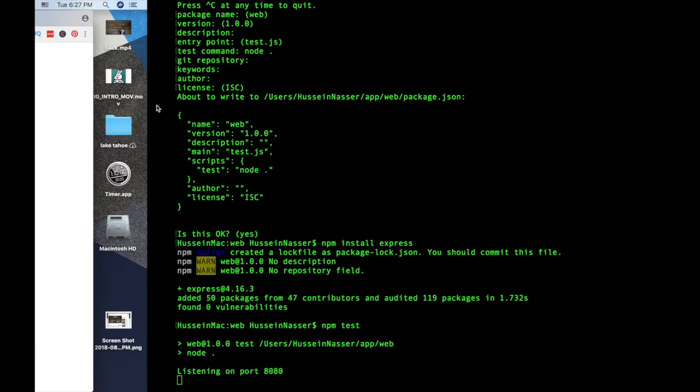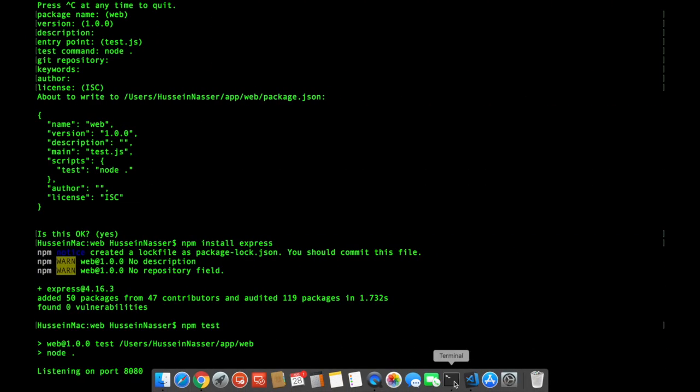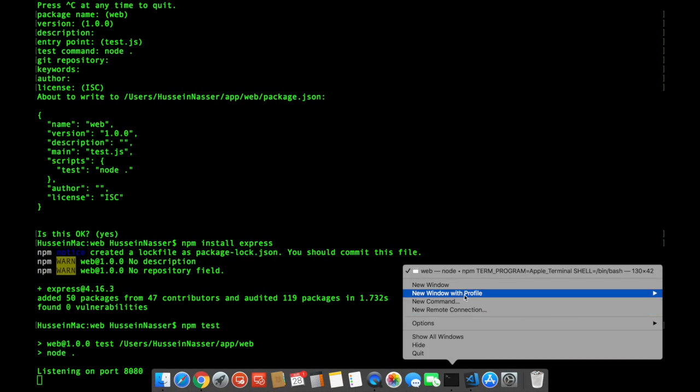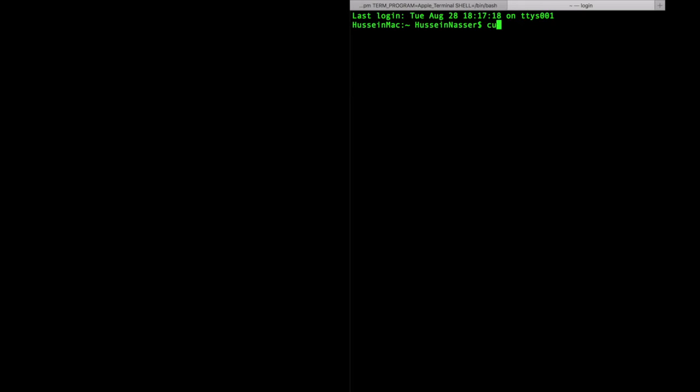Just like that, that's exactly the string that we sent. And the other way of executing that is using curl. You can do HTTP localhost 8080 and you can see that we got hello world back.